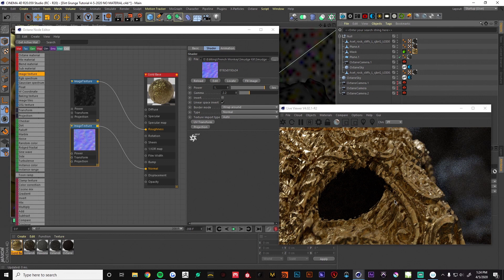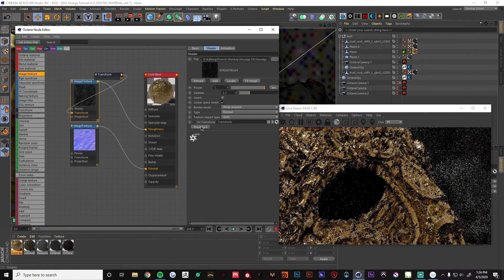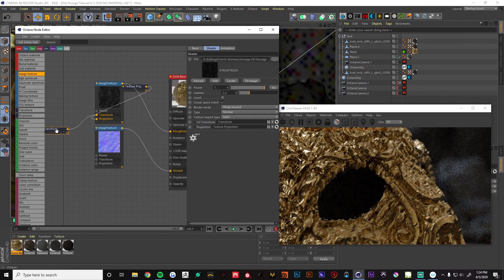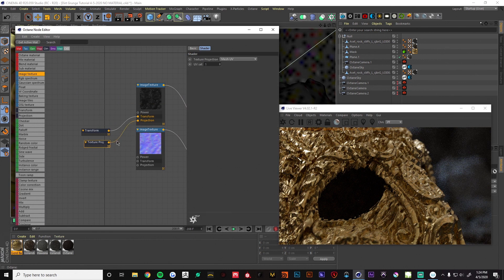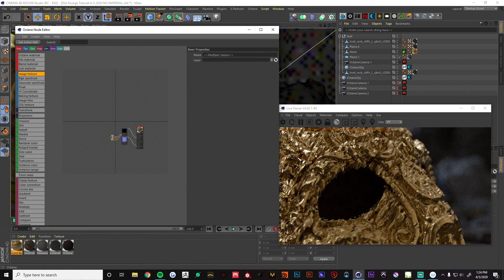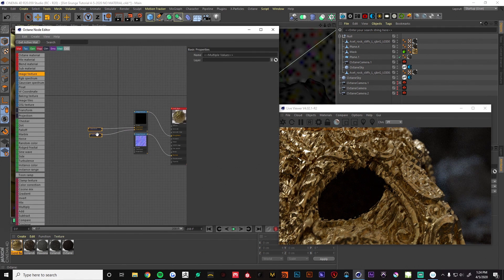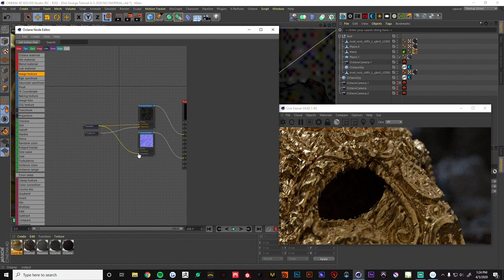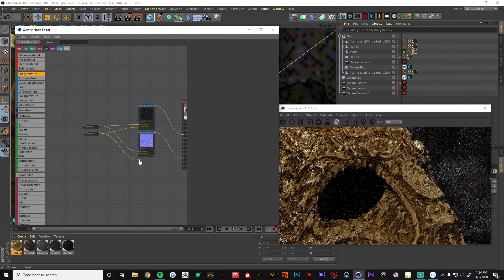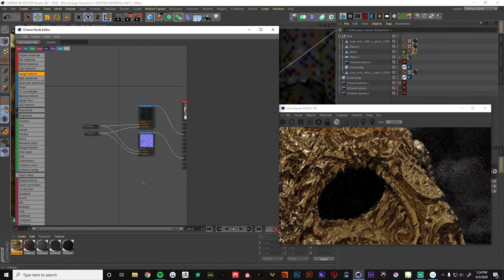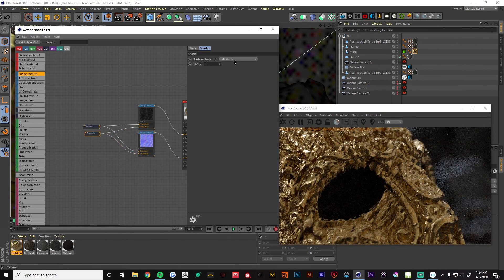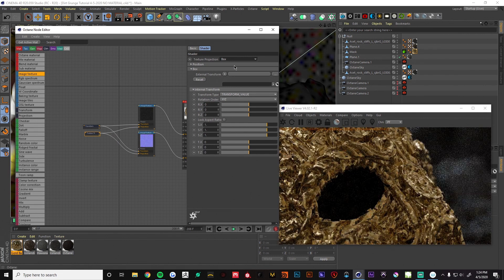As you can see it's already doing something, but it's not really doing what we want. This is because the projection is set to UV mapping and we want to change that to box. Let's bring out our transform and our projection — this is going to be our master transformer and projection for all of our image textures moving forward. We'll pipe these into the same ones in the normal map and change this to box.